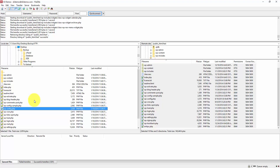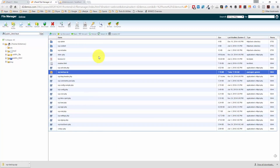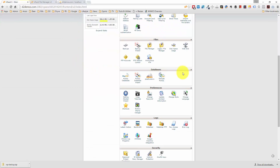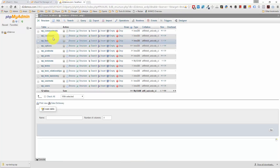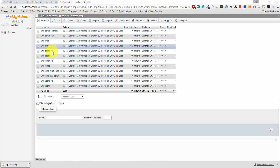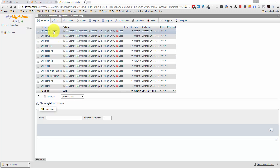Now that we have the files backed up, I want to show you how to back up the database, which is even easier than backing up the files. All you have to do is go back into your cPanel account and go to the Databases section. You create and delete databases using the MySQL Databases section, but if you want to edit and back up your database, you have to do it using phpMyAdmin. I have phpMyAdmin open in another tab with the correct database open, and you can see that WordPress consists of all these different tables within the database.